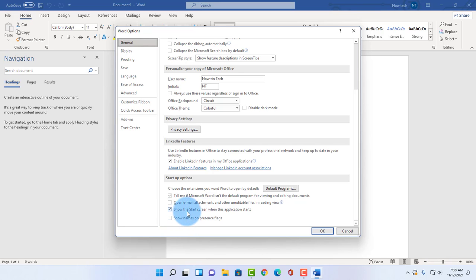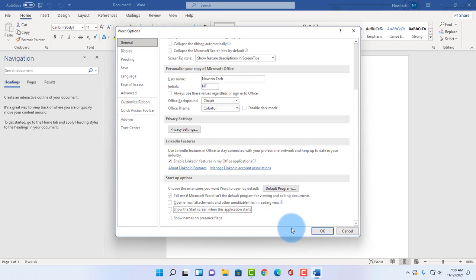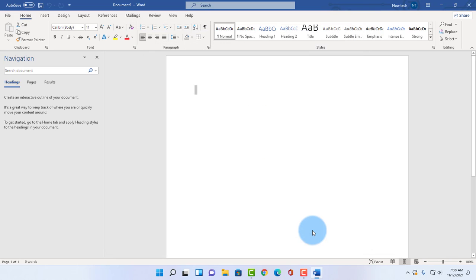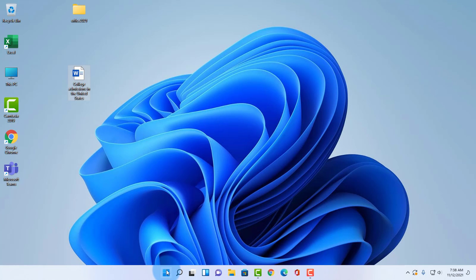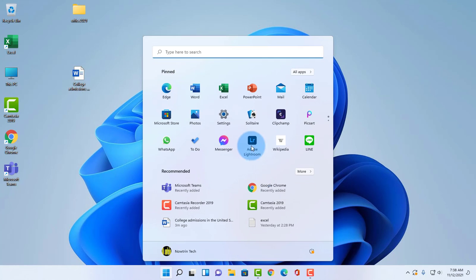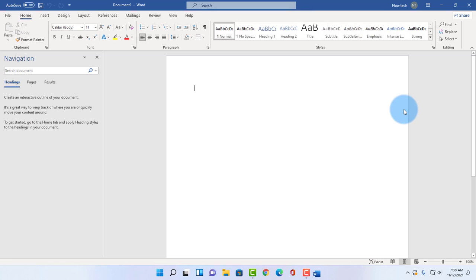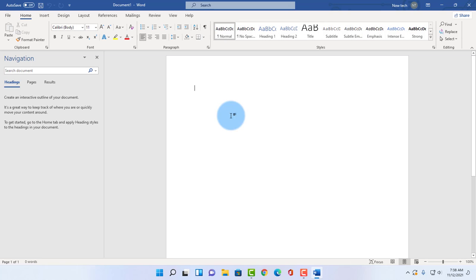I'm going to uncheck this, click OK, close Microsoft Word. Now when I go to my start menu and click on Microsoft Word, it opens in a new document. So that's how you disable the Microsoft Word default screen.